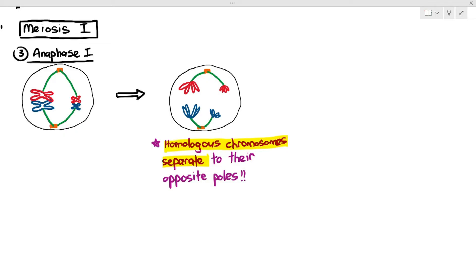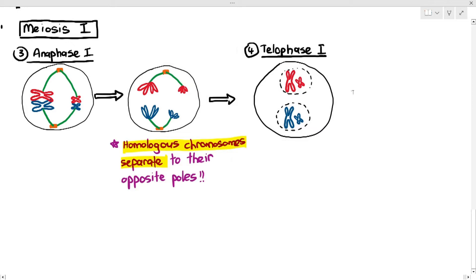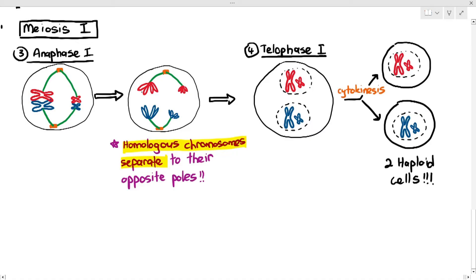When the homologous chromosomes move to their opposite poles, the nuclear membrane may reform — this is called telophase 1. After cytokinesis, it produces two haploid cells, because you have already separated the homologous pairs. As long as the homologous pairs are separated, they are referred to as haploid cells. But remember, meiosis is far from done because there's also meiosis 2, whose purpose is to separate the sister chromatids.